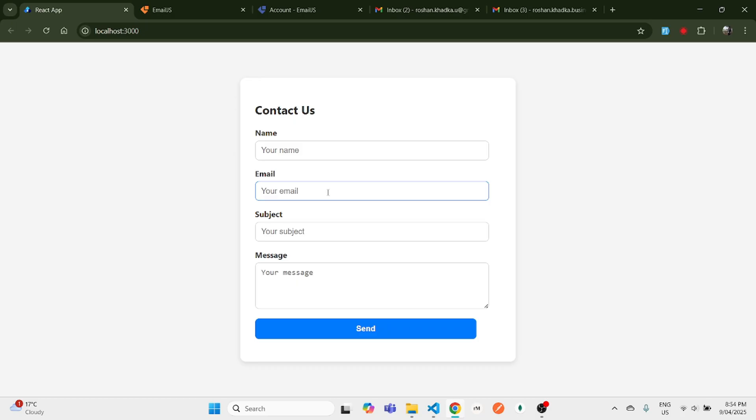That's it, guys! That's how you add the EmailJS service in your React application and send emails. I hope this video was helpful and you were able to set up your email service. Thank you for watching, and I'll see you in the next one.